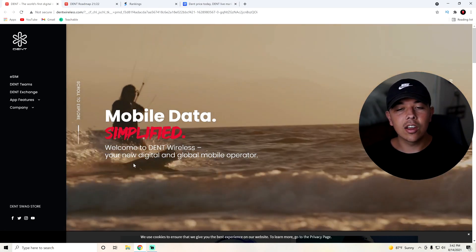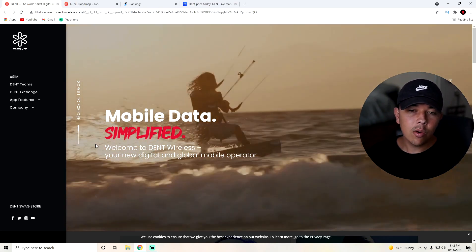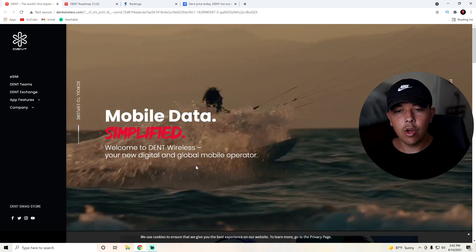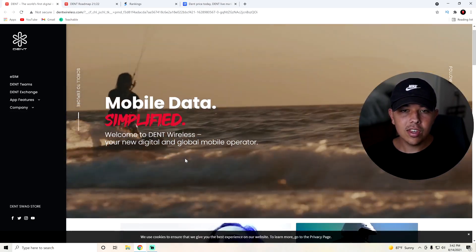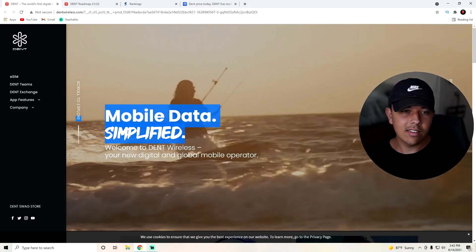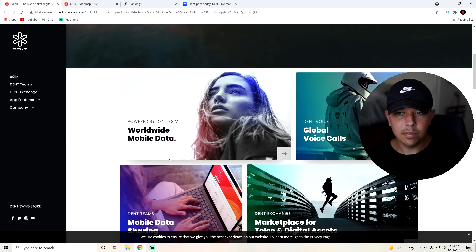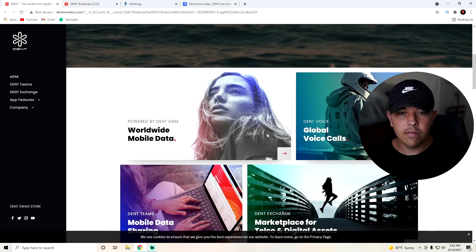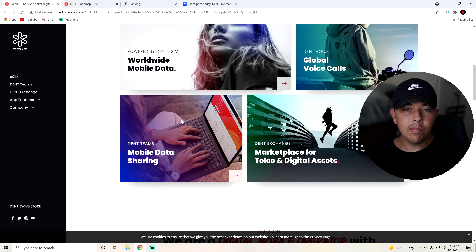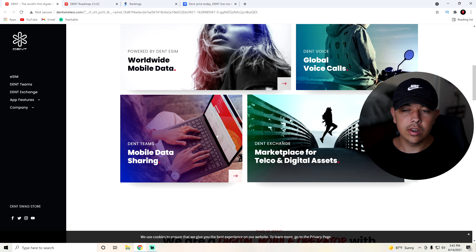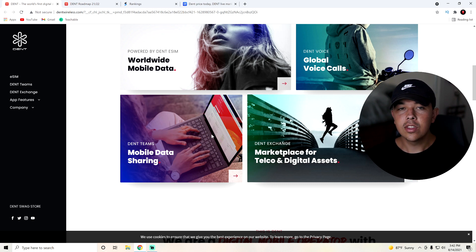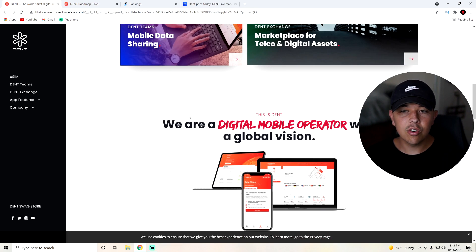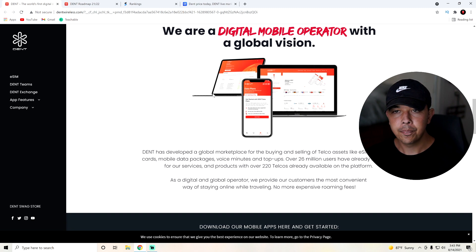So what is Dentcoin, you might be asking. Dentcoin is basically your new digital and global mobile operator. So it's basically mobile data simplified, as it says right here. You can see here that global voice calls are all covered, worldwide mobile data. Basically, you can get rid of all those roaming charges that you're receiving, especially this is pretty good for people that are traveling the world. They don't want to be paying those roaming charges. This is pretty much what it's for, and it's decentralizing the telecom industry.